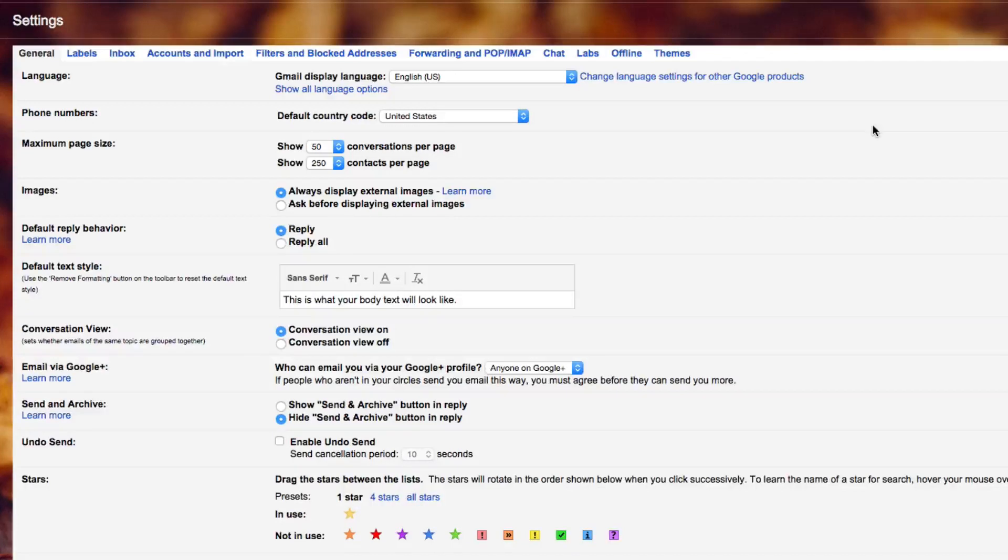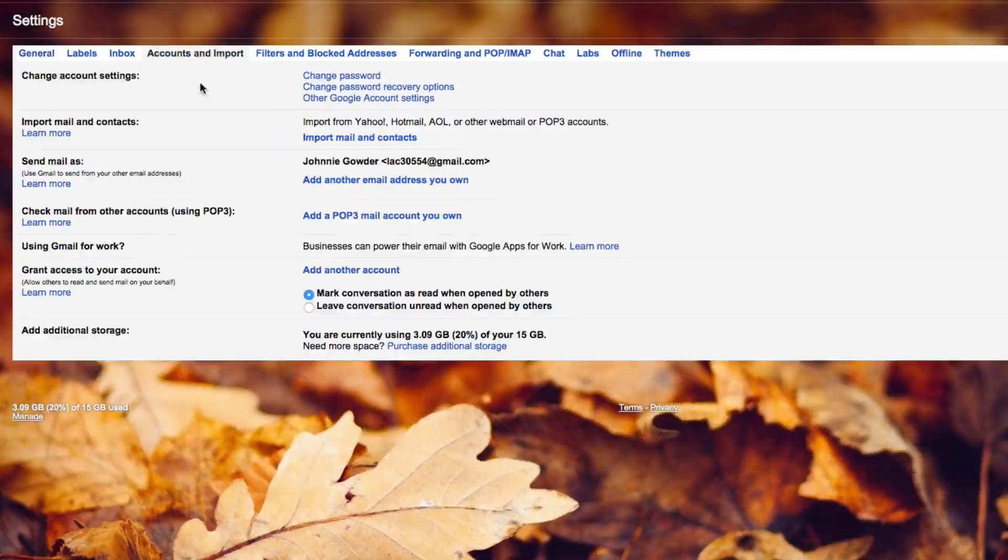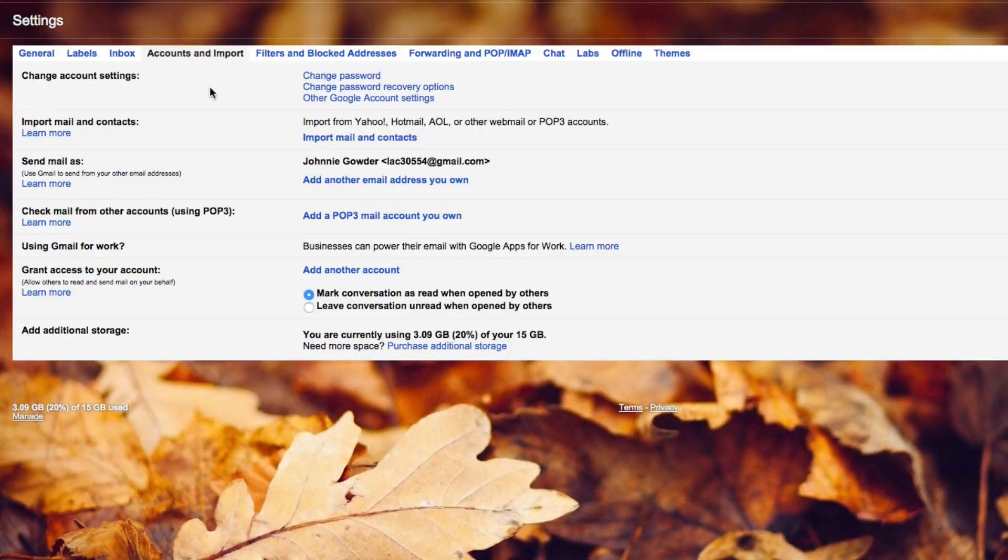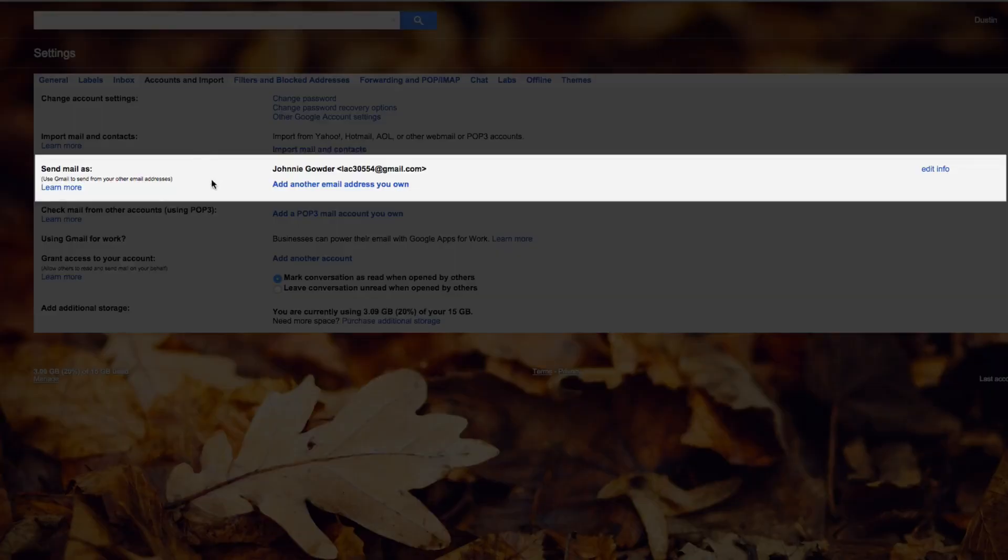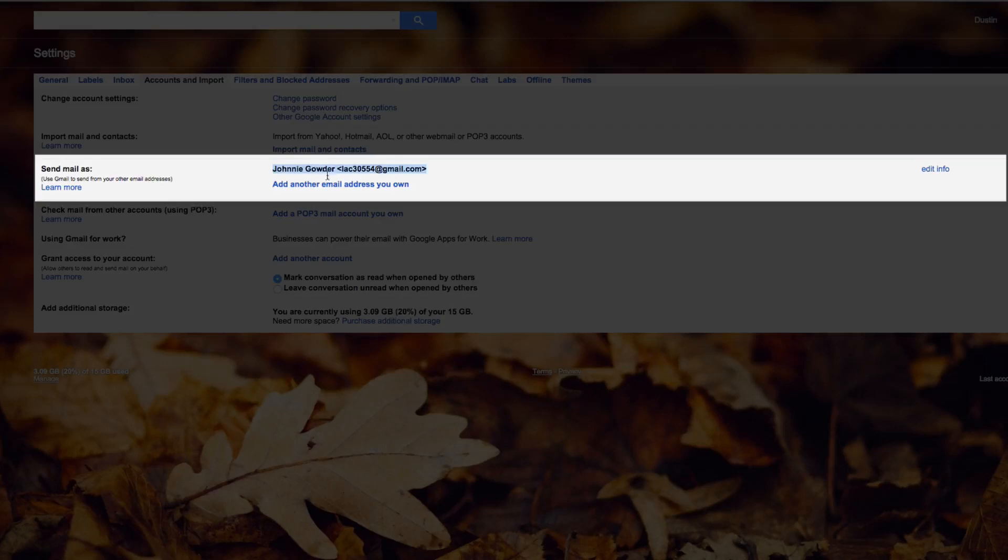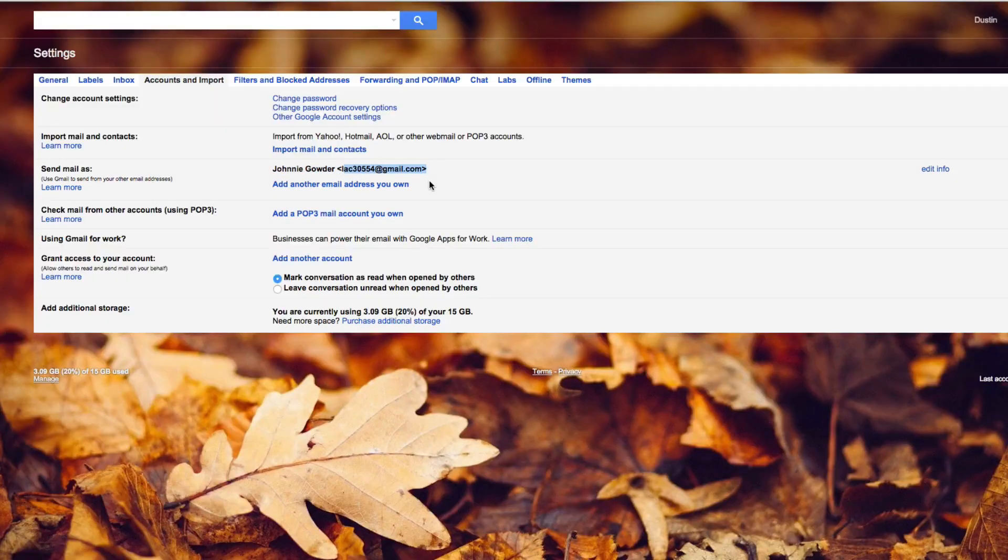And then once in the settings, you're going to want to go to the accounts and import tab up at the top. And then right here, you're going to see this here. This is going to be where you see send mail as, this is going to be your name here. And then this here is going to be the email address, obviously.